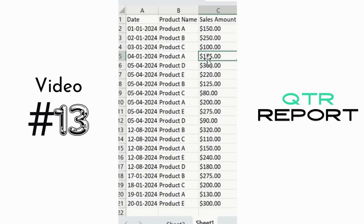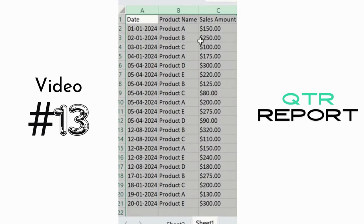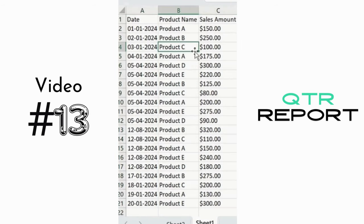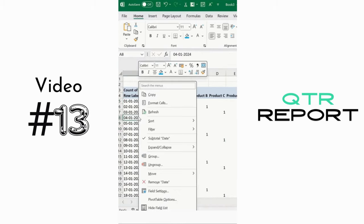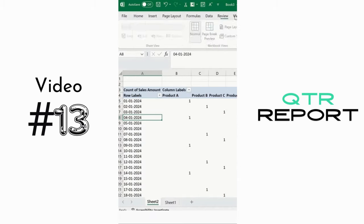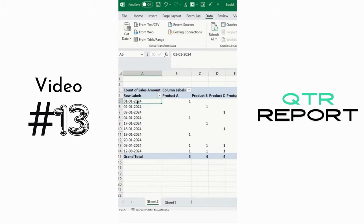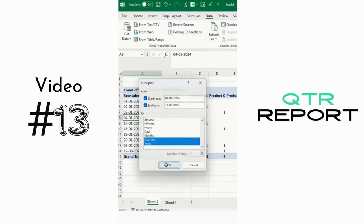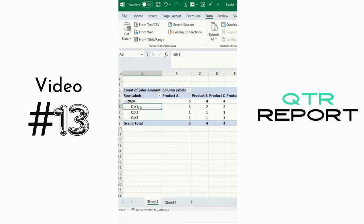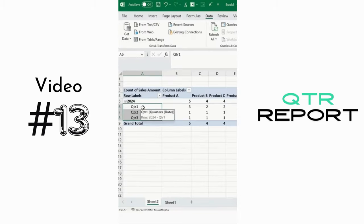Suppose you have a data set and want leadership to access profit or loss data by quarter. Simply select the content, add a Pivot Table with dates and products, then right-click on the date field and select Group. Choose Quarters and Year. You can see quarter-wise bifurcation — quarter one, two, and three — without changing the existing data.